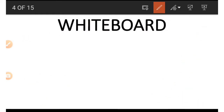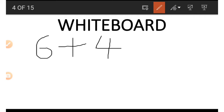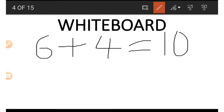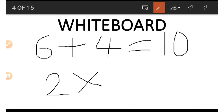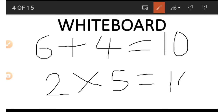Now let's go to the board. Six plus four gives us 10. Then when we look at the bottom, we have two times five, and that also gives us 10. So we can see that the top and the bottom are both equal.